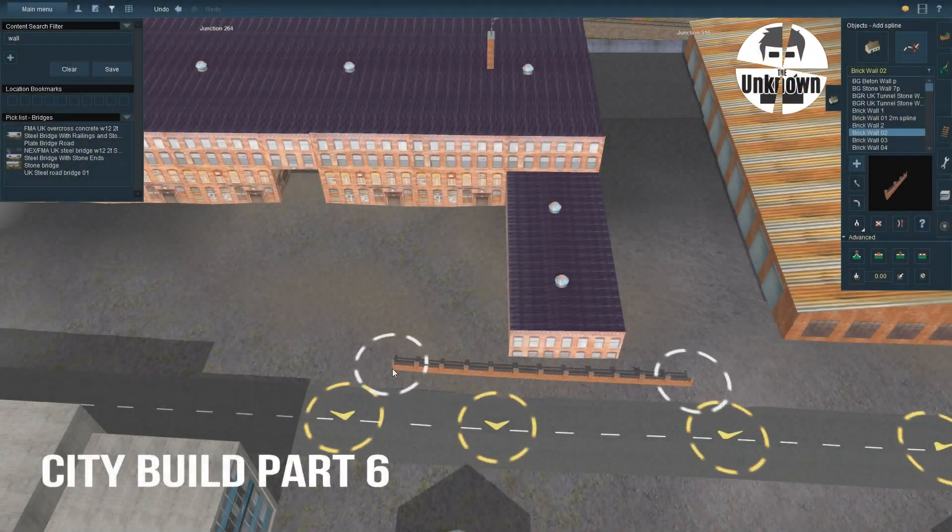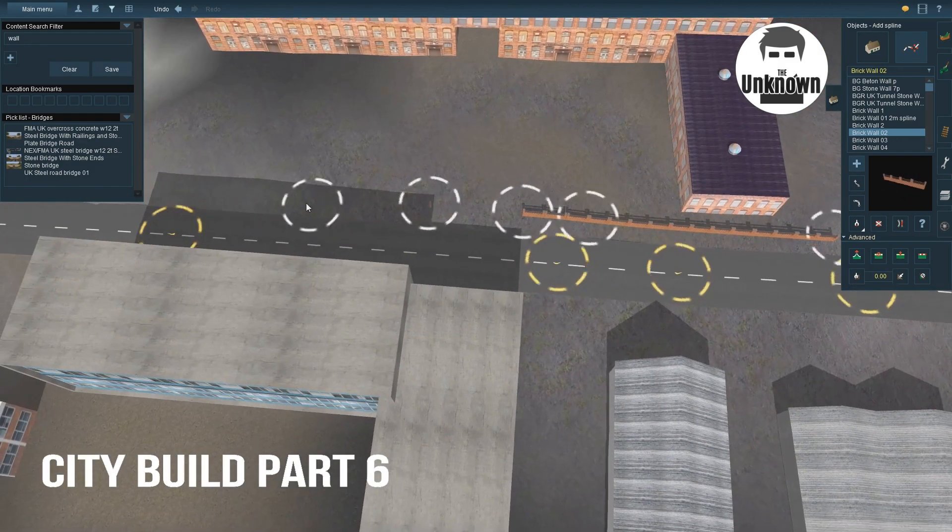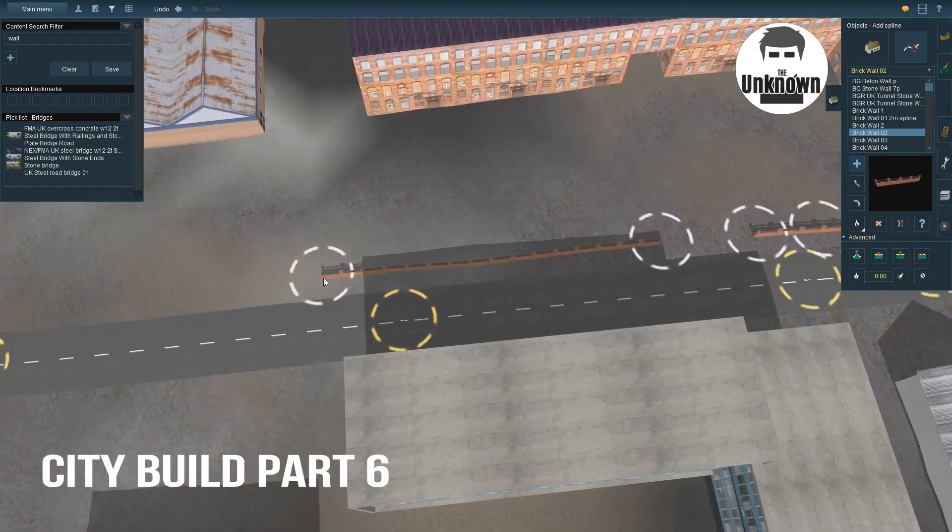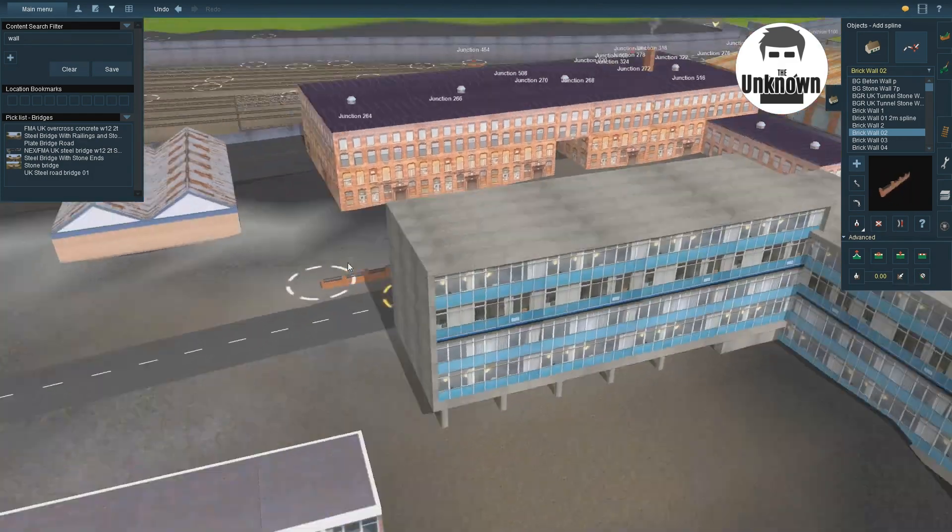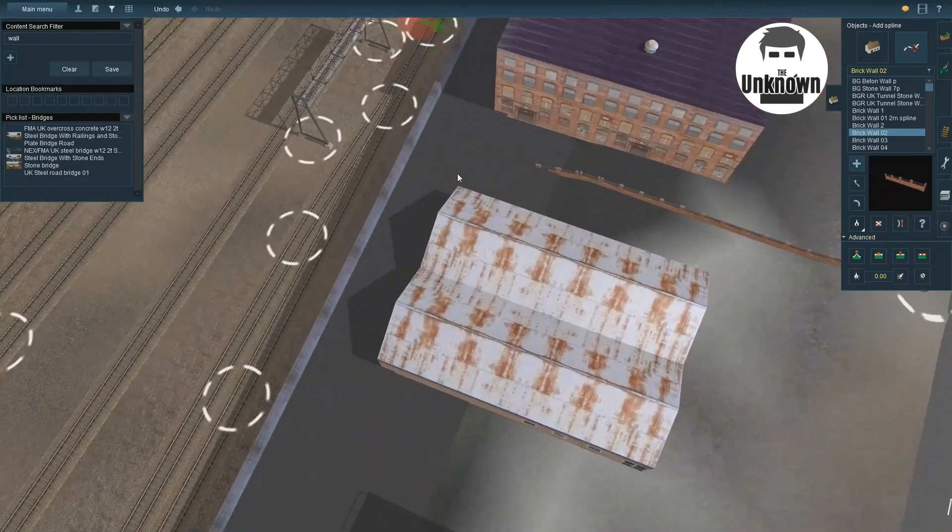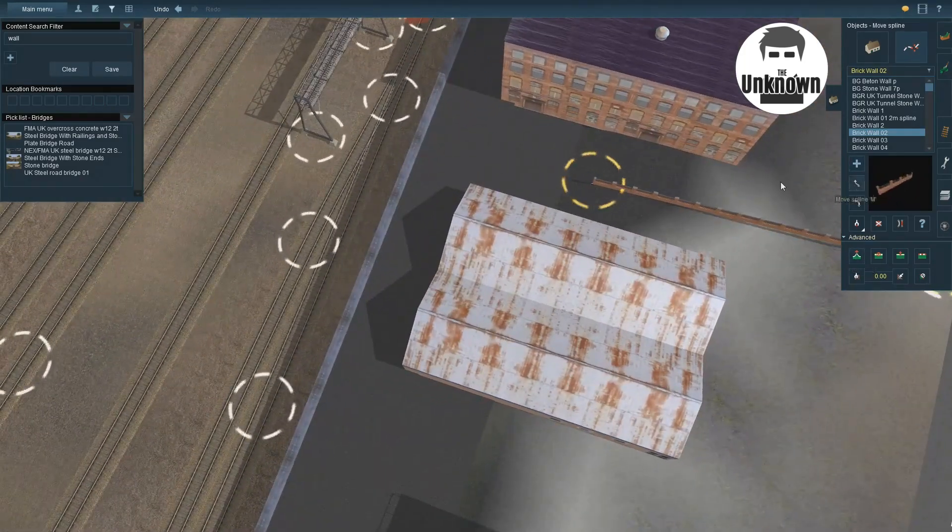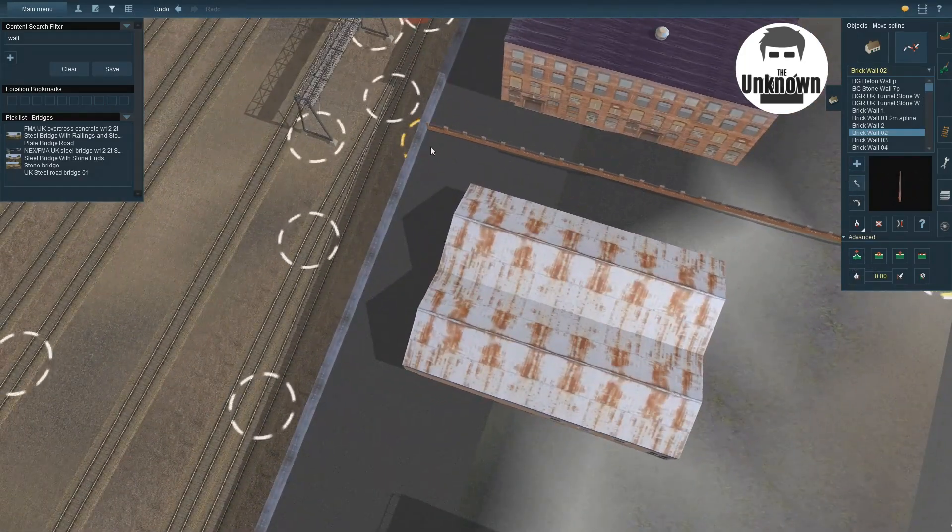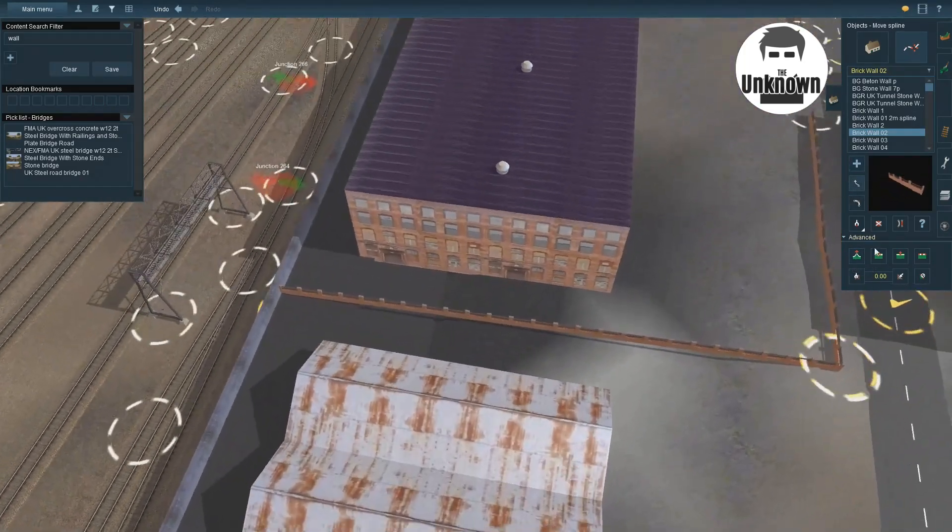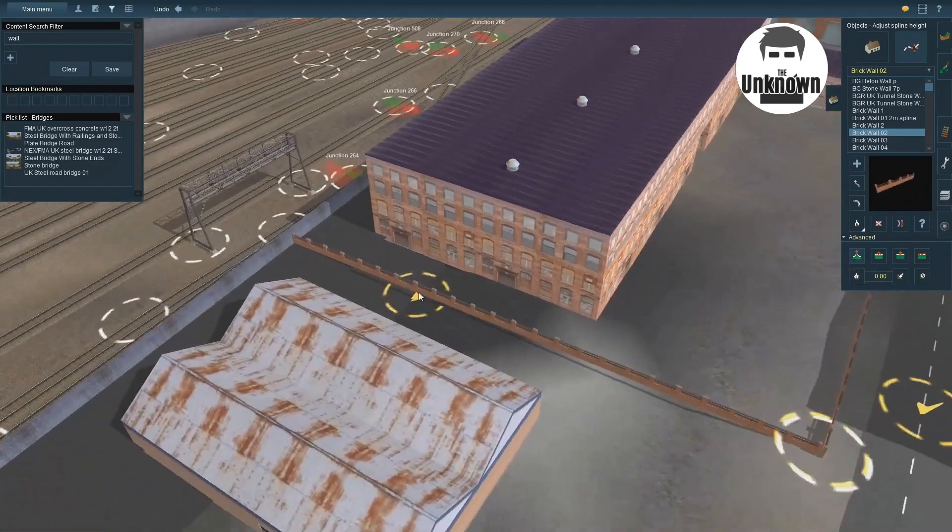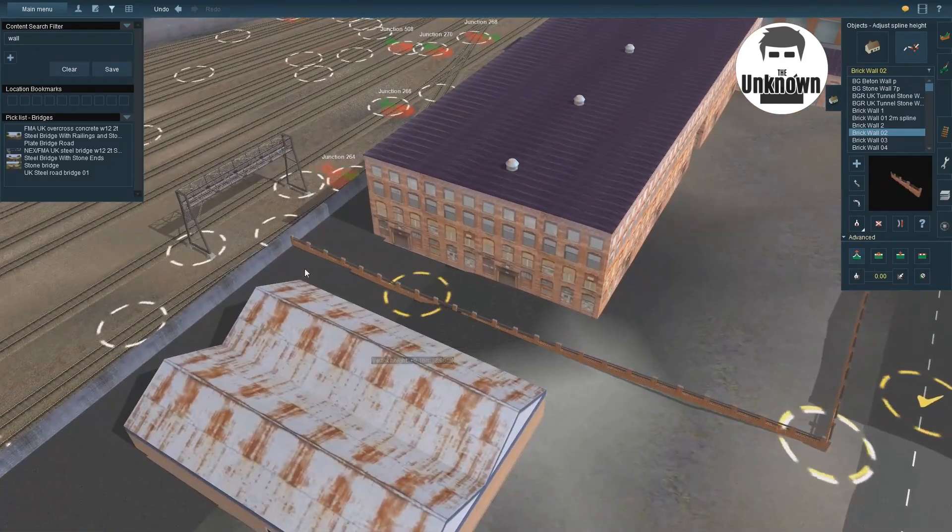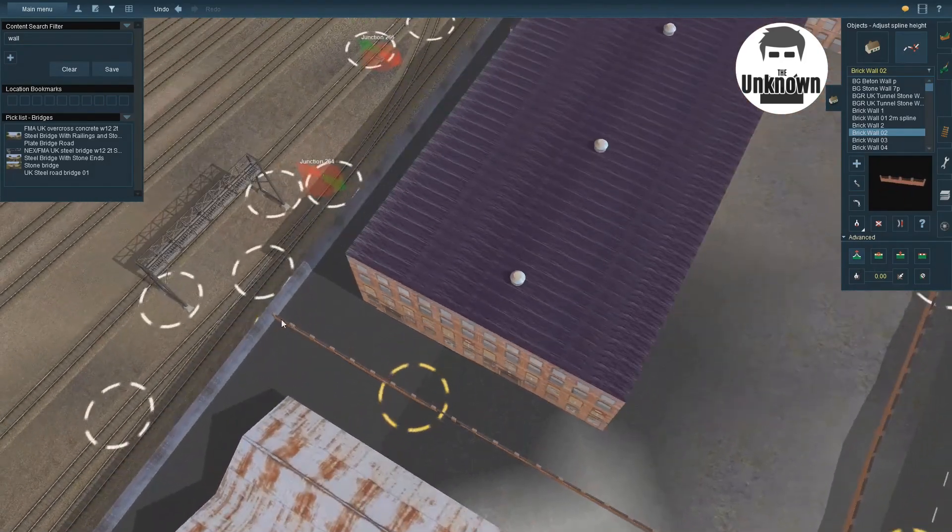Hey guys, welcome back to Trains. We are in the factory area building a wall which I don't really like right now. I think it should be a lot more chunky wall, so I think it's got to come out. And I don't like the fact it's floating as well.